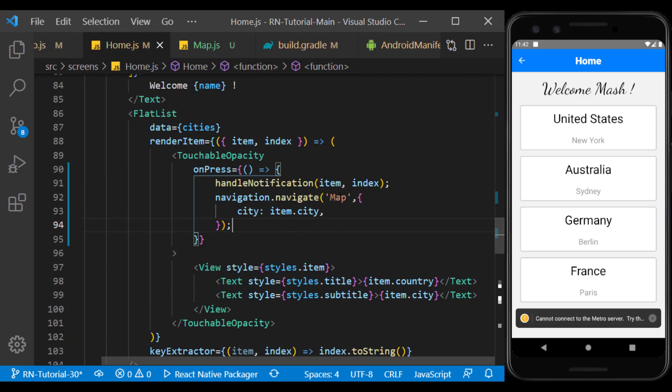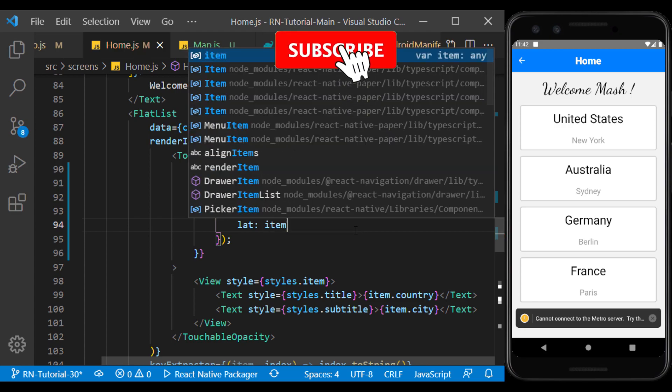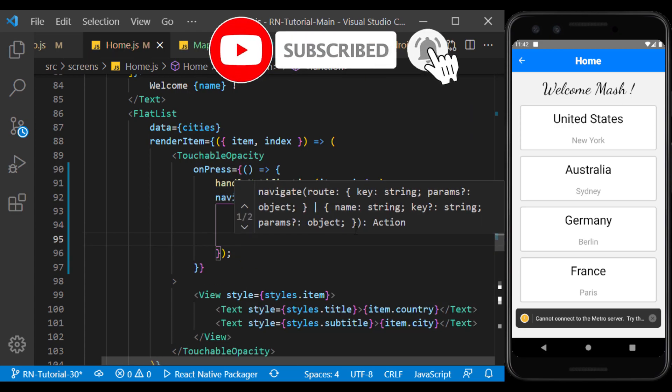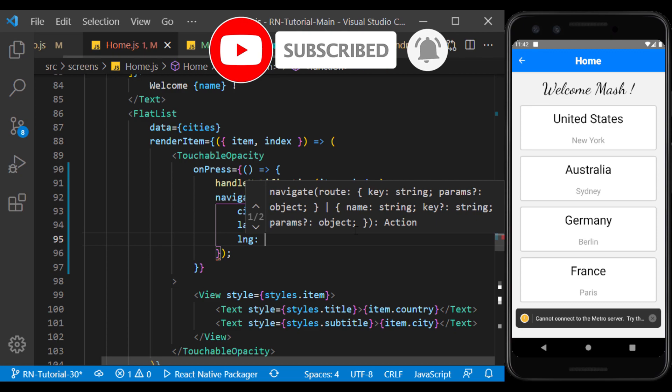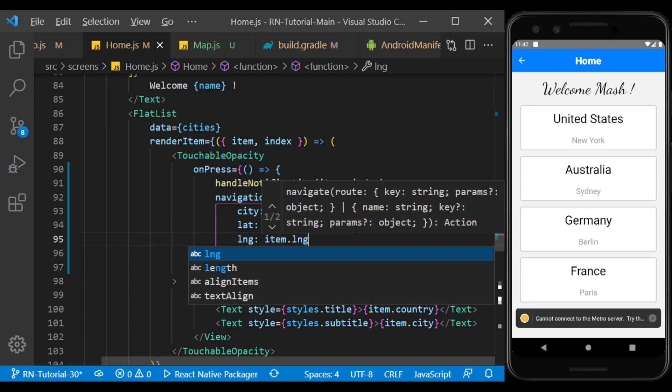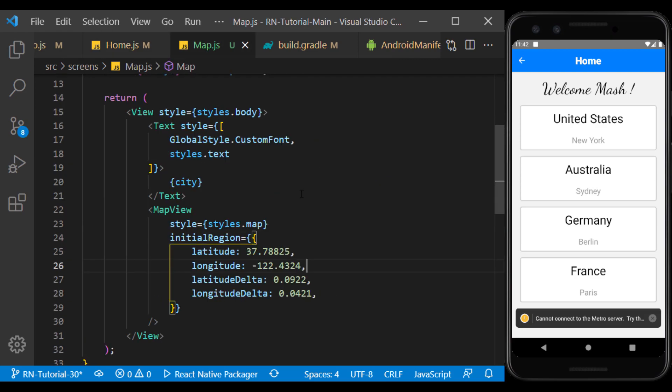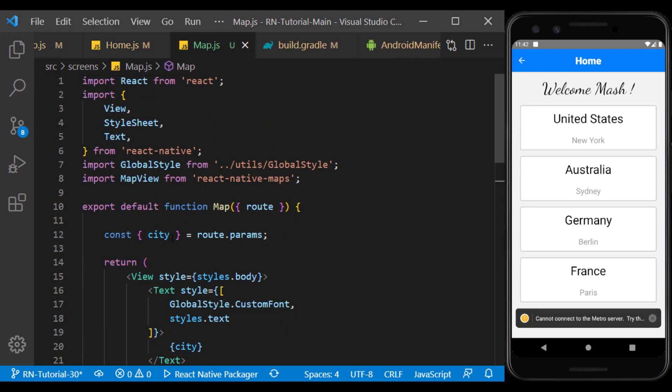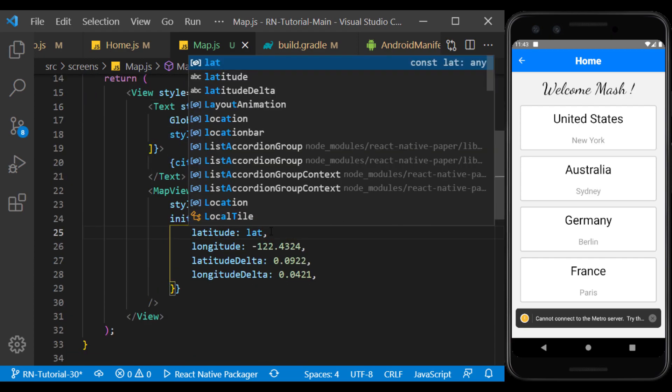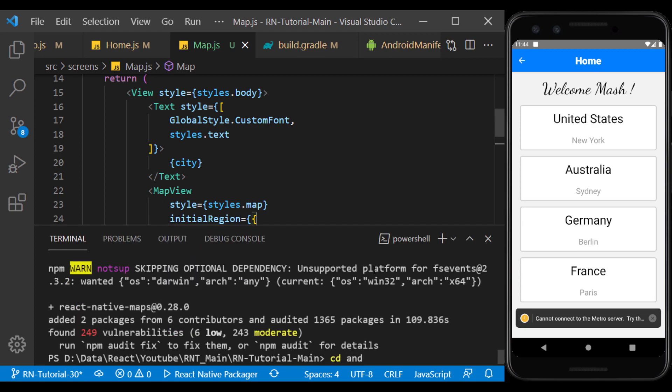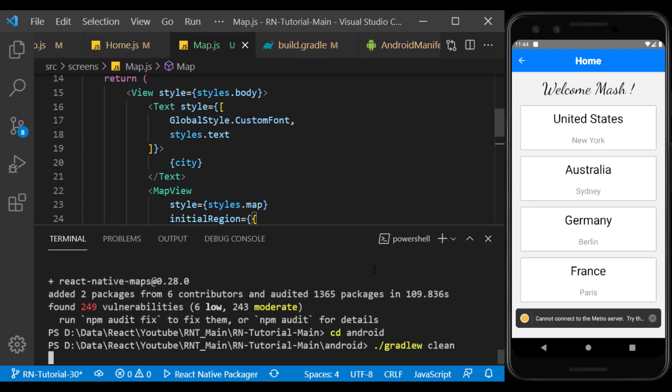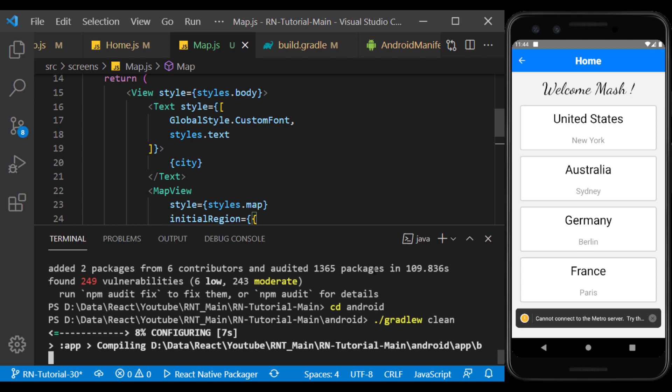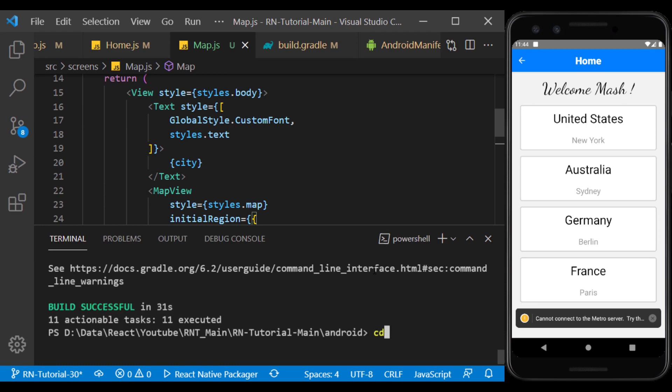Now we send the latitude and longitude of each item to the map page. And we use them in the map screen. We leave these two parameters unchanged. Now in the terminal, go to the Android folder and sync the Gradle. Now let's go back to the project folder and run the app.